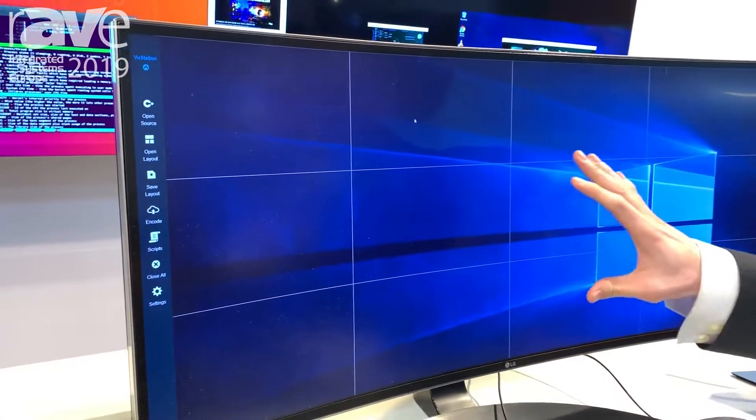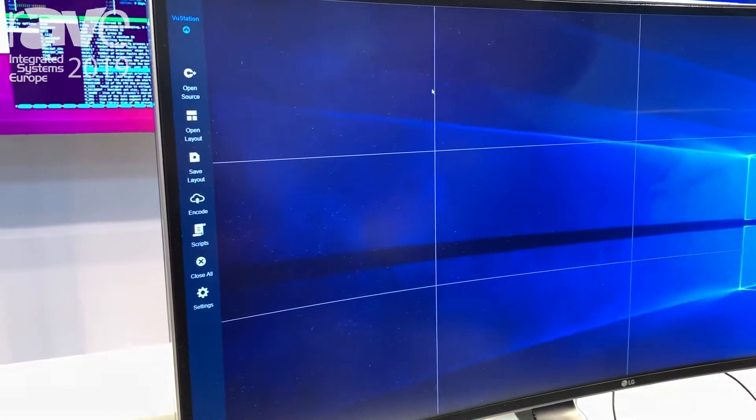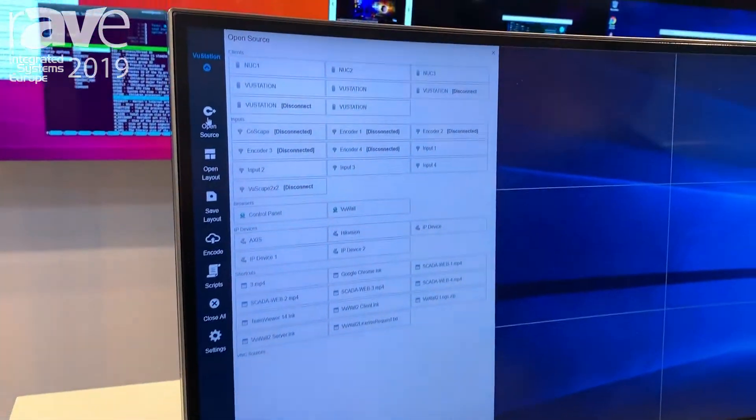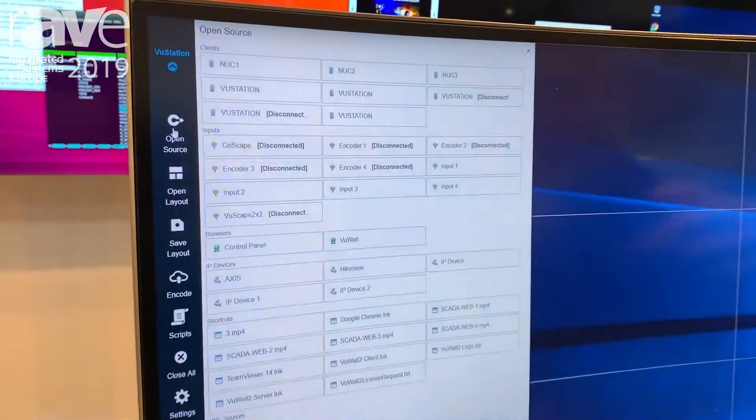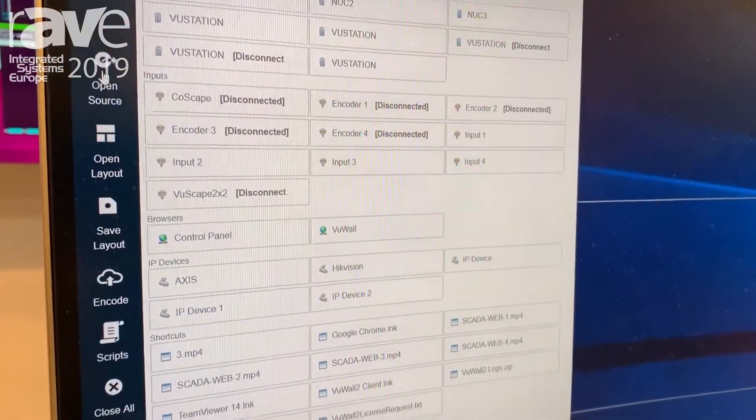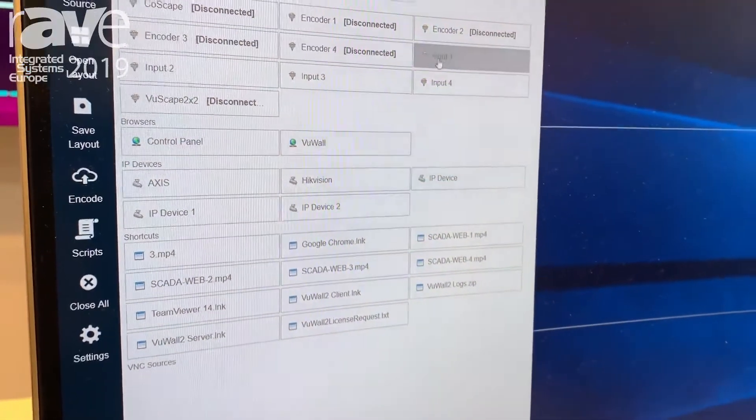So right here on my own operator desktop, I get all the content that's available onto the video wall that I can present here.